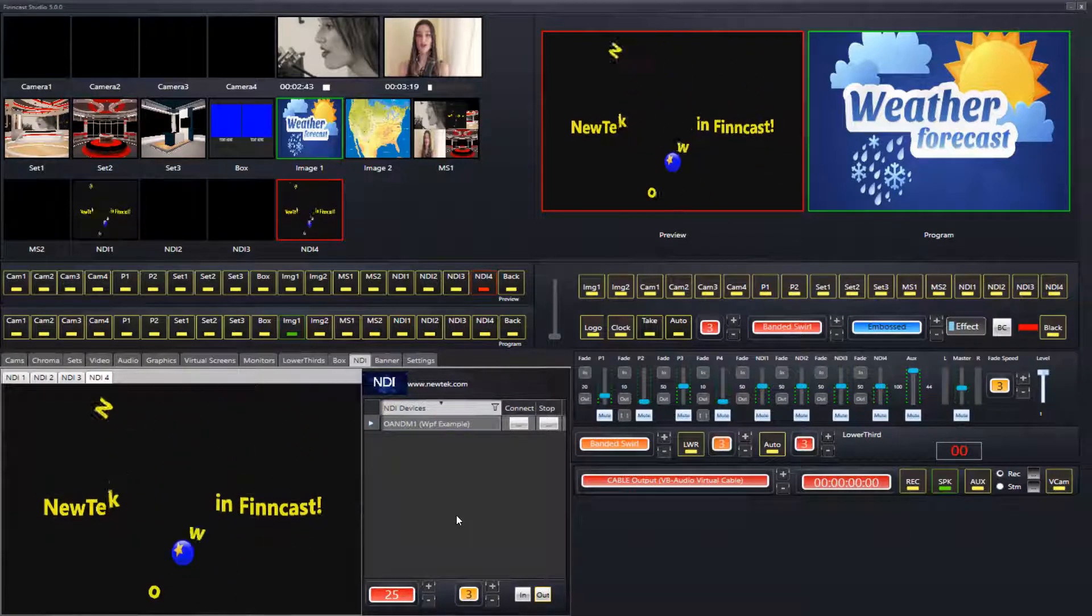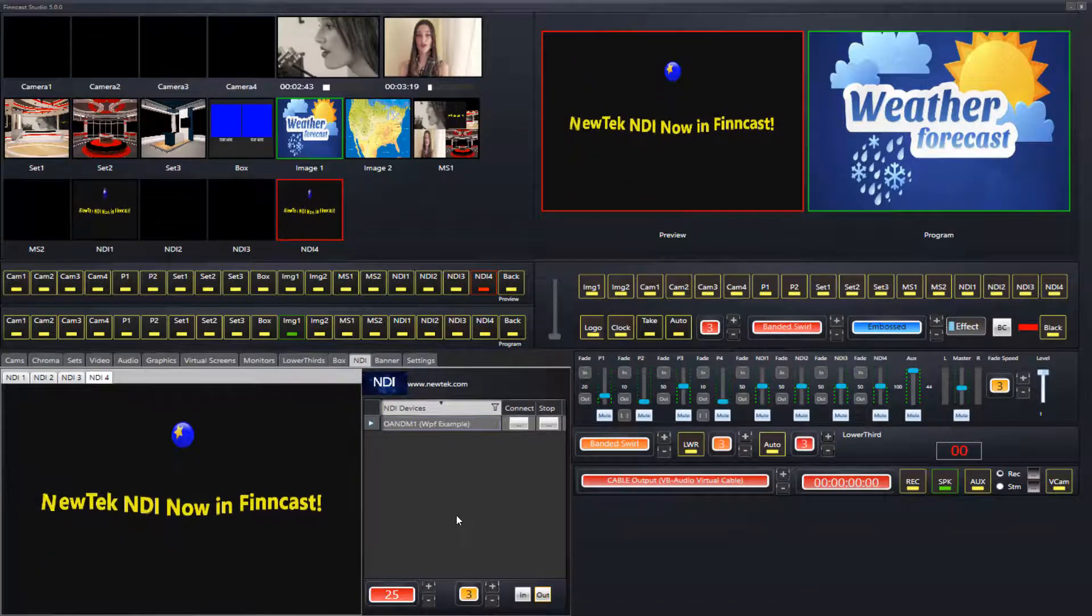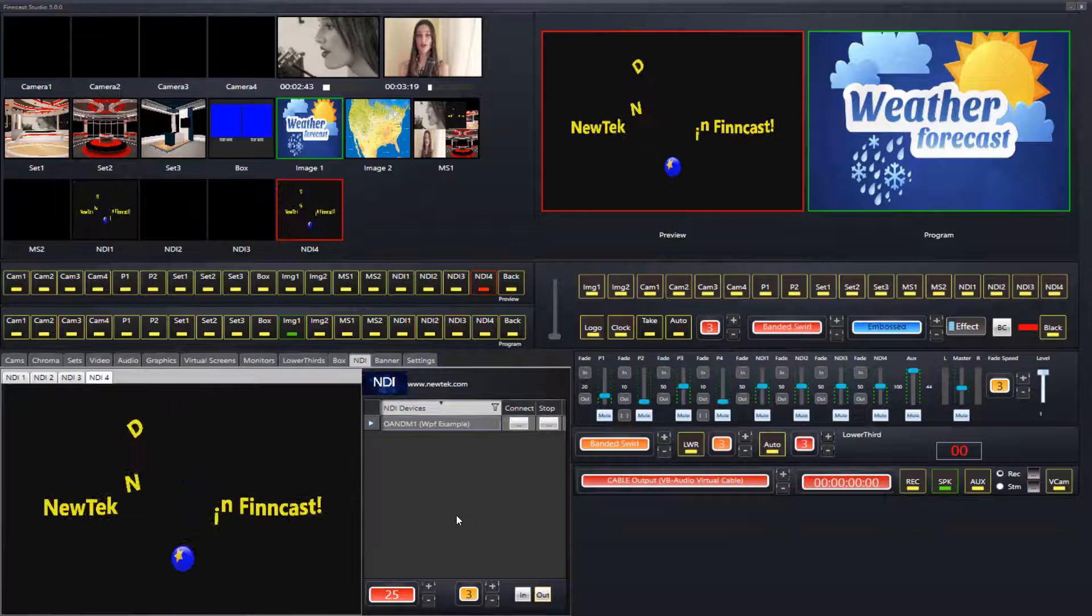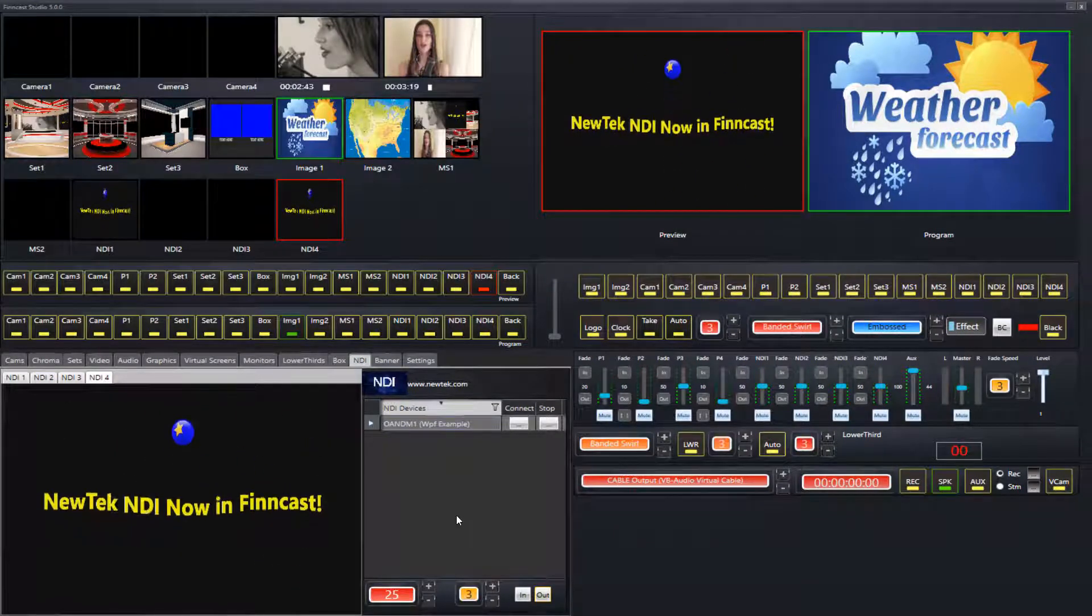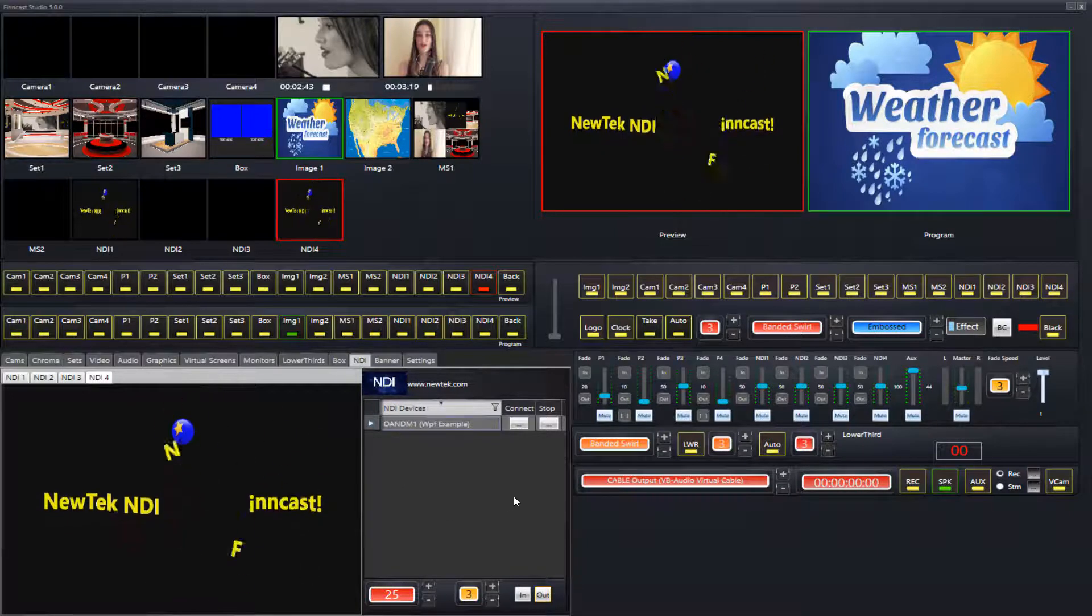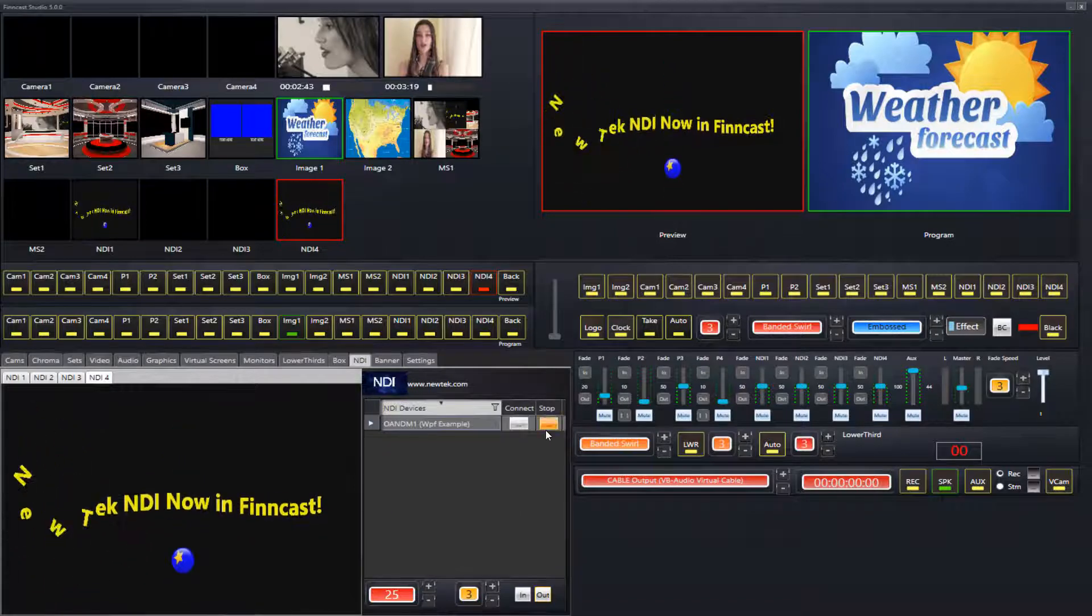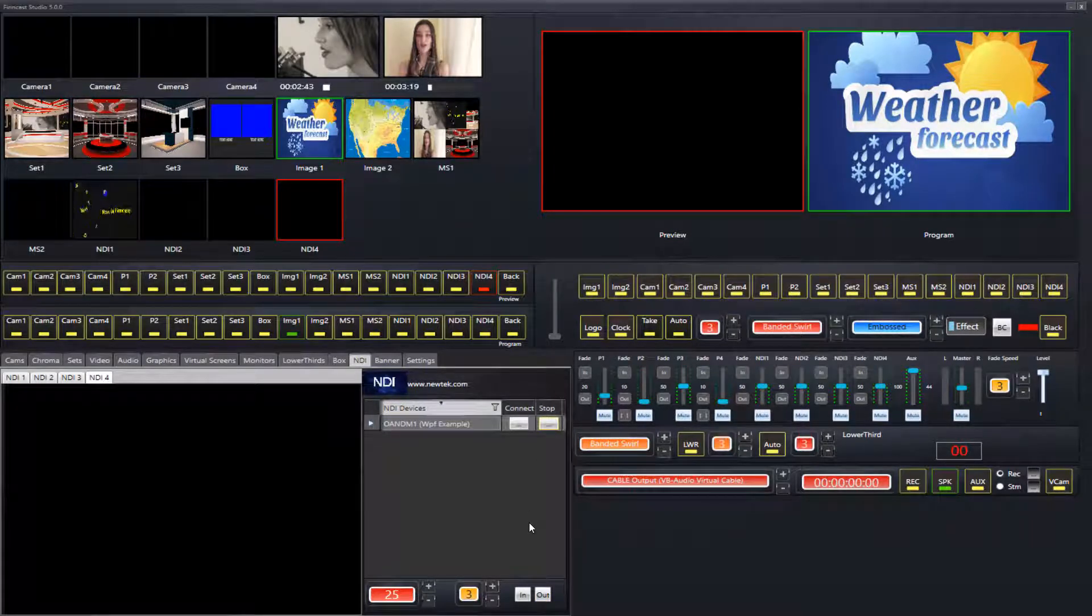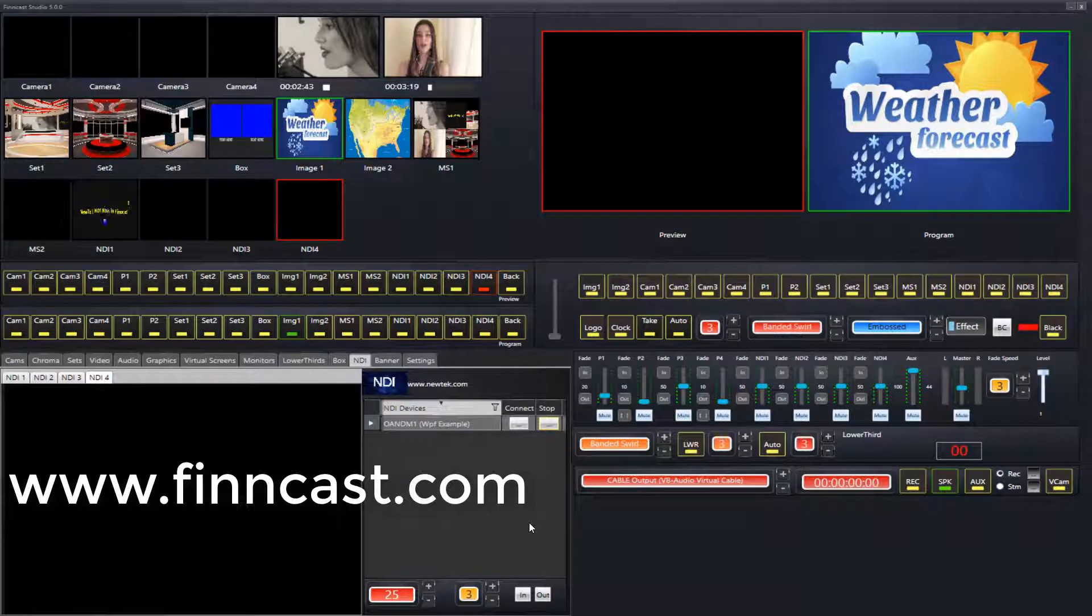That pretty much wraps it up on the NDI inputs in FinCast Studio. It's quite simple - go to the NDI tab, look for your list, and click connect to the one that you want to connect to. Click stop when you no longer wish to be connected. Once again, thank you for watching. Our website as usual is fincast.com. Bye now.